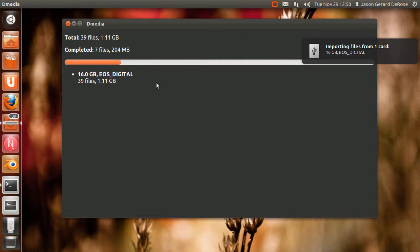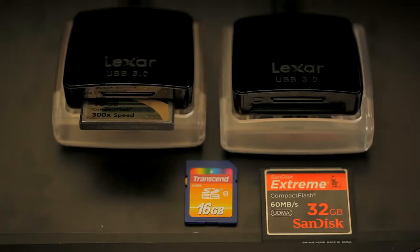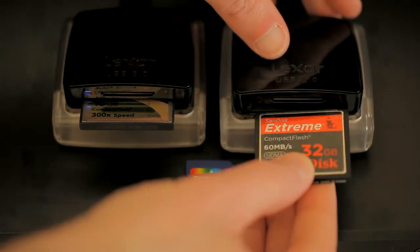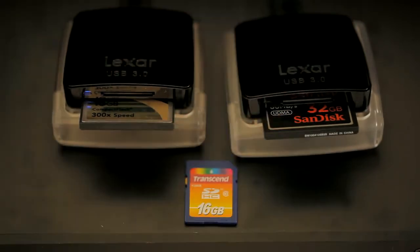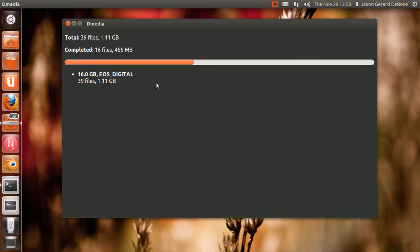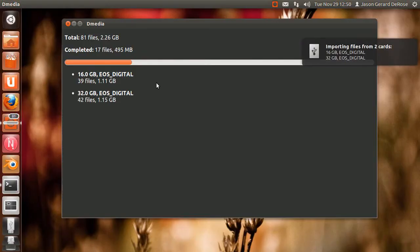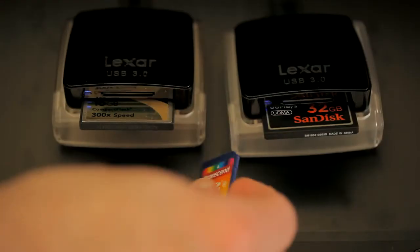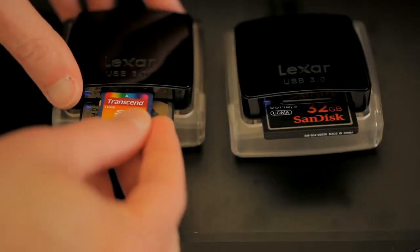It also shows the label and the card size. Insert another card. So again, this is a 32 gig card as you can see, helps identify the cards. Total size pops up there immediately and I'll insert a third card.